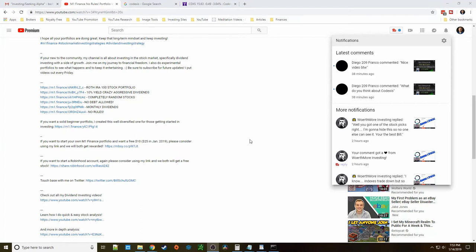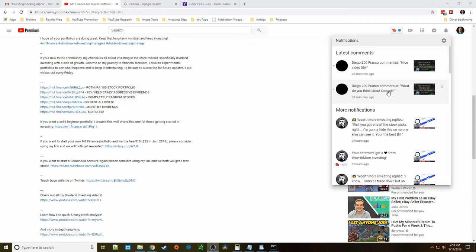So I just got done making one video on getting investors started and I checked my comments and Mr. Diego Franco commented. Thank you Franco, I'm not sure what to call you, but you asked me what I think about Codexis. Well to be completely honest I've never heard of it, so why don't we just make a little video and go over and take a look at it.